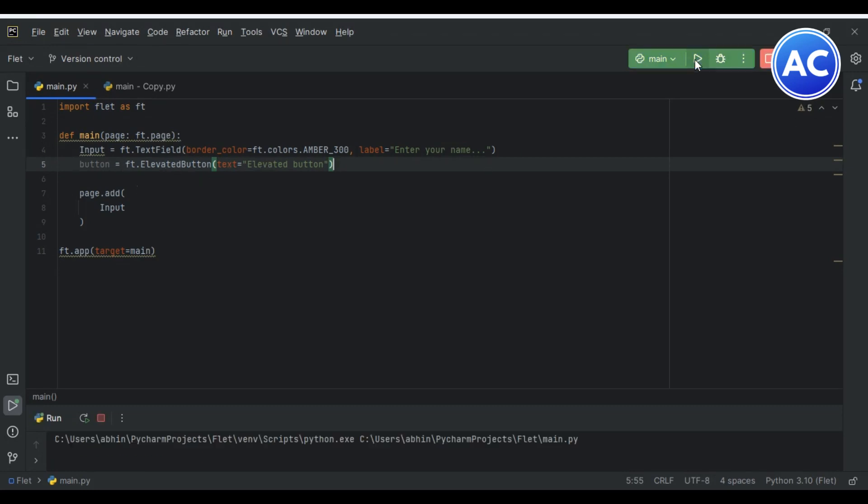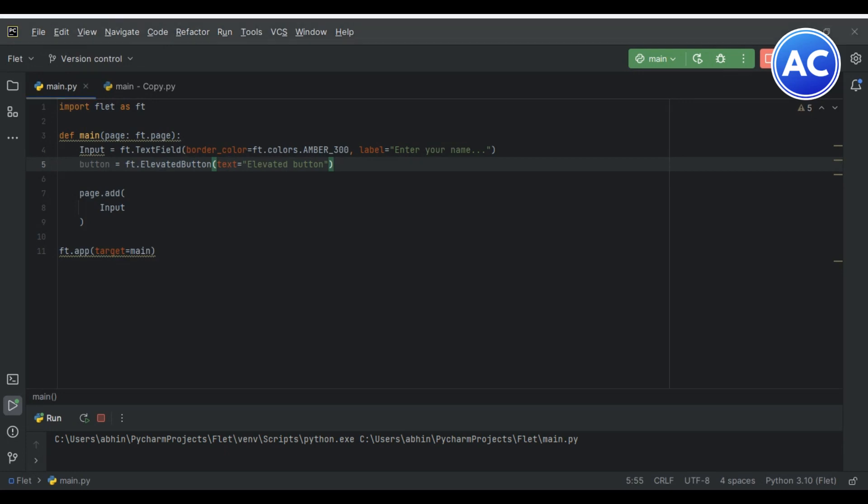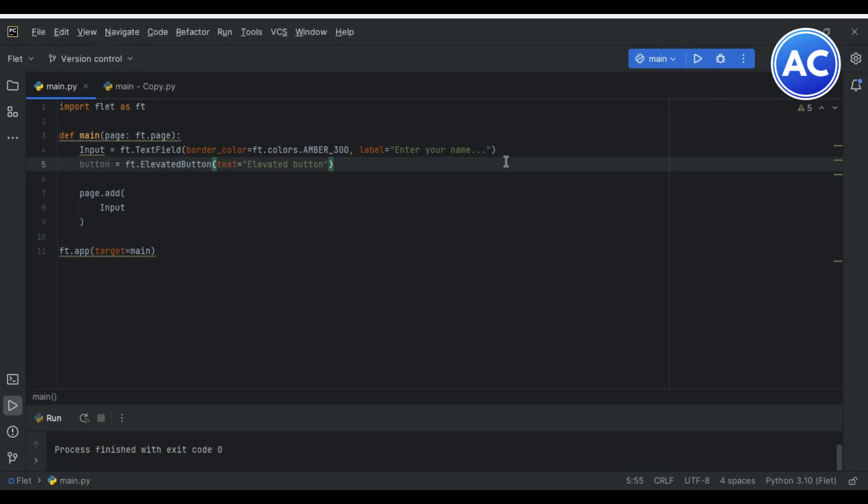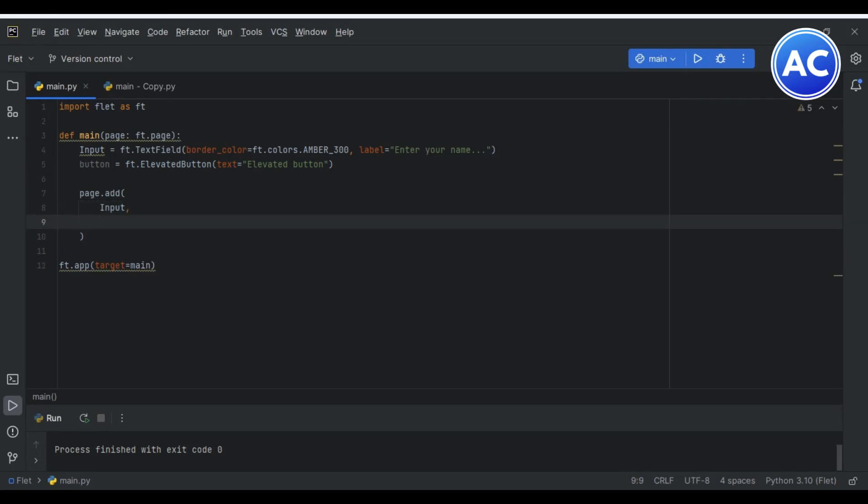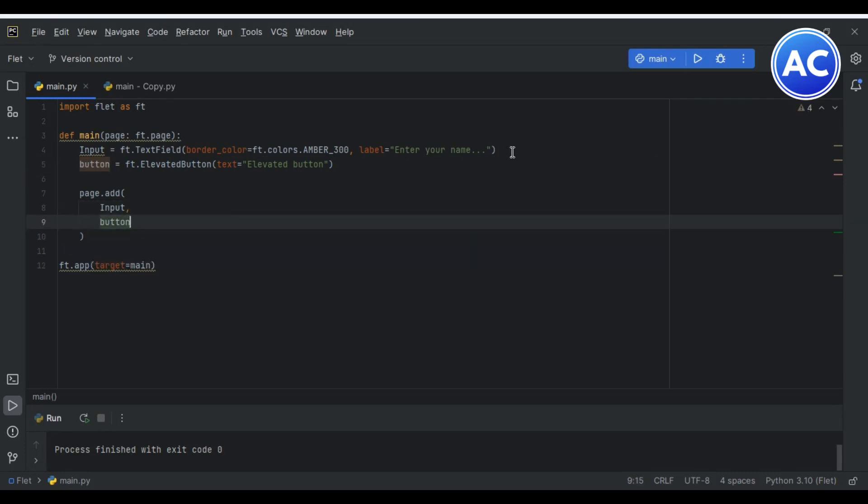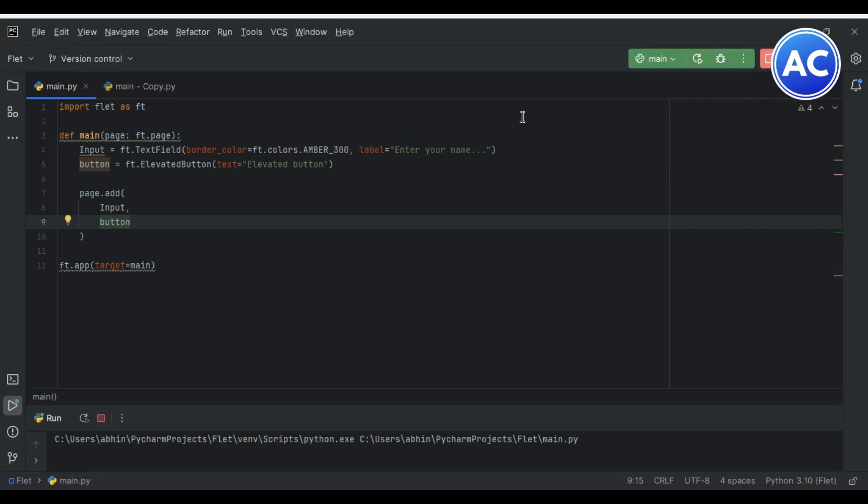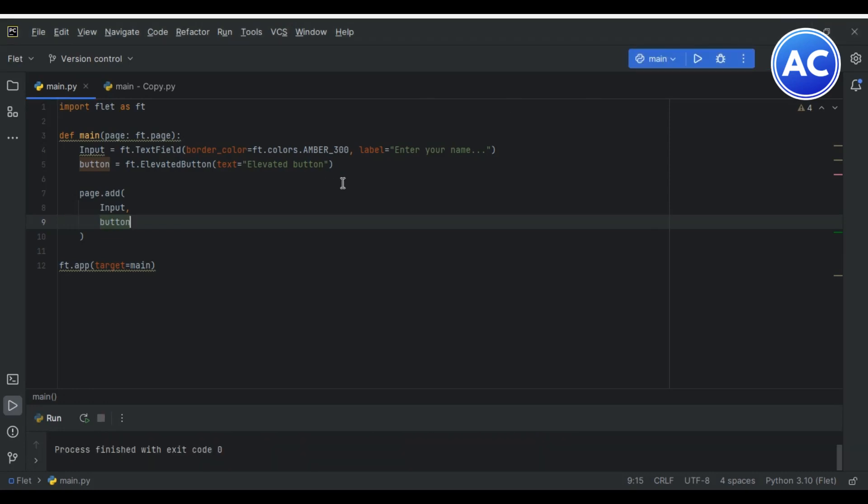You can see here I have not added this inside the page.add. If I will run, what will happen? You are right, it's not going to be added in the GUI. To add any component in the GUI we need to give it inside page.add. We will separate it with comma and give button. Now if you run, the button will be there. Boom! You can see here it's an elevated button created over here.